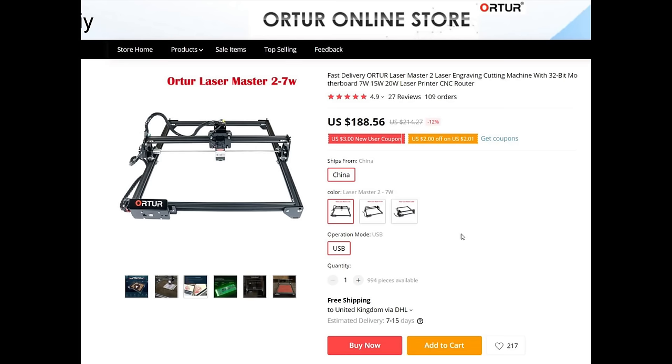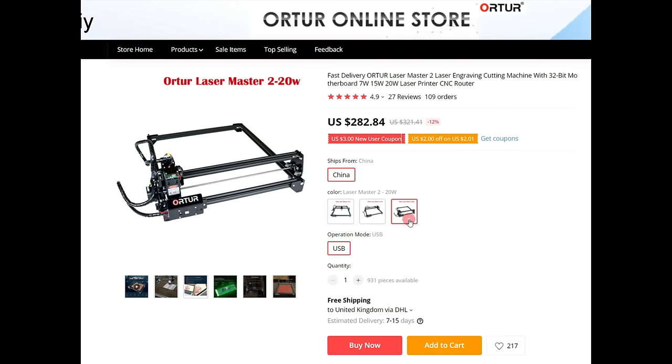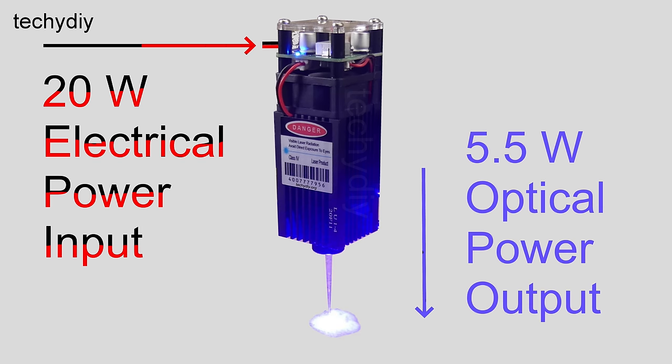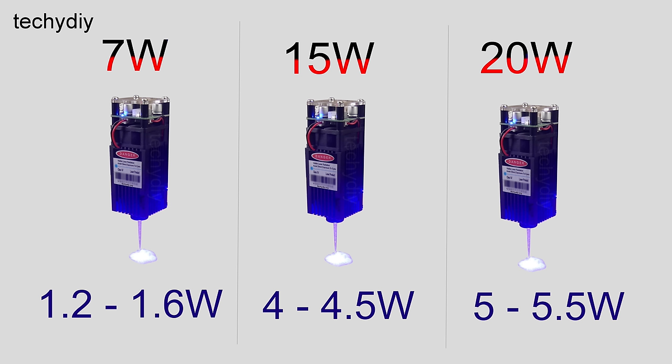As I mentioned earlier, there are three laser module options: 20 watts, 15 watts and 7 watts. These values refer to the power input rather than the optical power output. The actual optical power outputs are 1.2 to 1.6 watts, 4 to 4.5 watts and 5 to 5.5 watts.